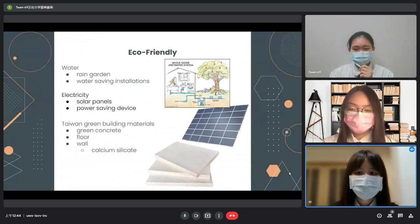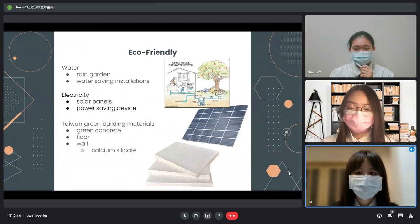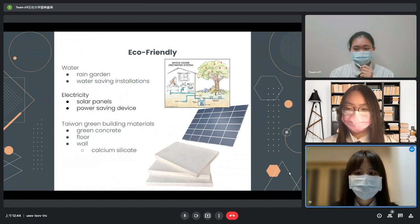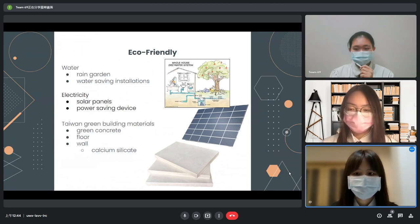To generate electricity using renewable energy, we apply solar panels on top of our roof and use power-saving devices. We also choose green building materials, such as green concrete, wood, and calcium silicate walls.